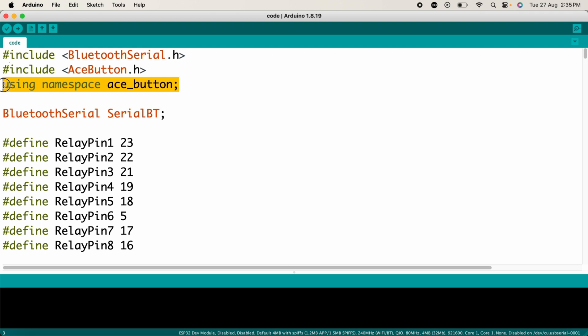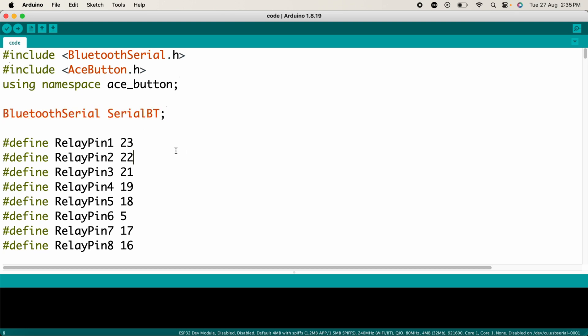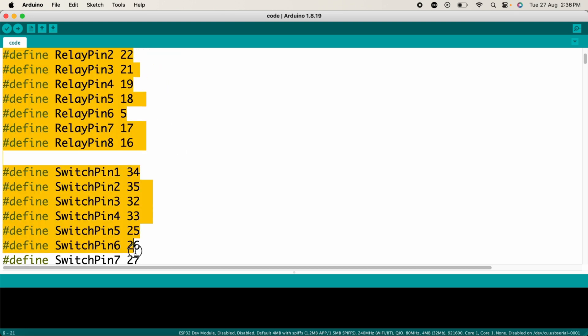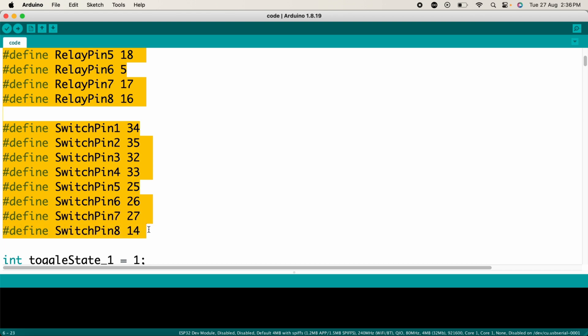This line, using namespace ace_button, allows you to avoid prefixing everything later to ace button with ace_button. SerialBT is an instance of the Bluetooth Serial class used for handling Bluetooth communication. Here we define the pins for connecting the relays and switches to the ESP32.